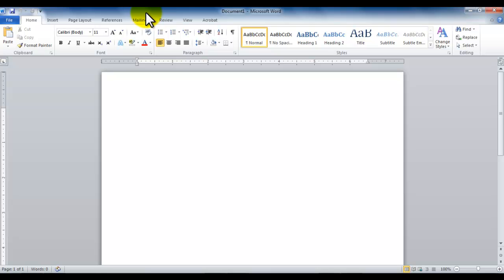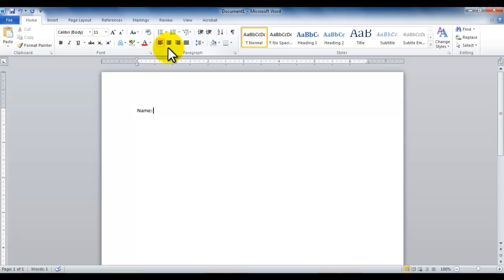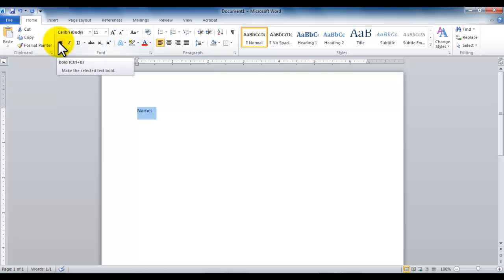Now some of the buttons are clickable to turn them on or turn them off. For example, if I'm typing here a text 'name', and if I select the text and click B, which is for bold.